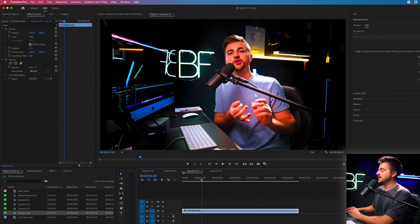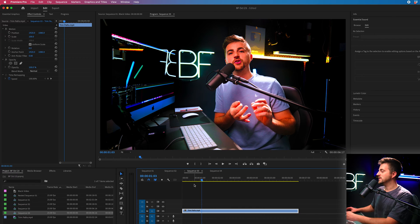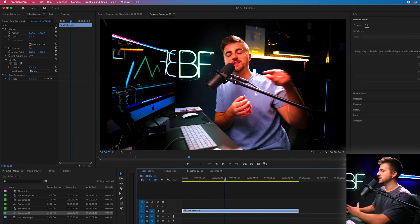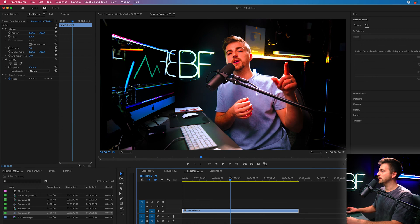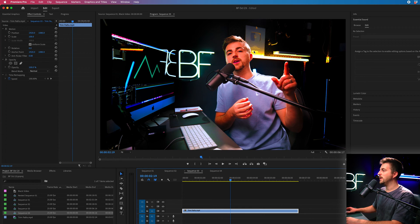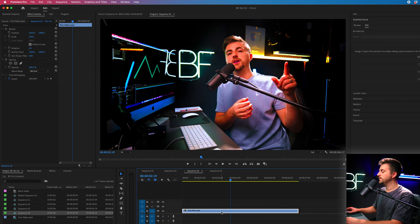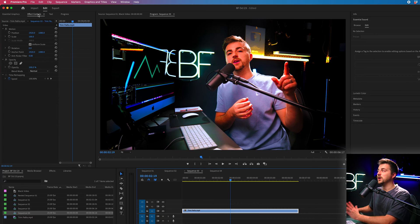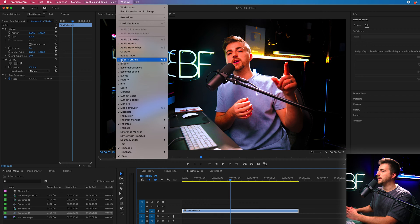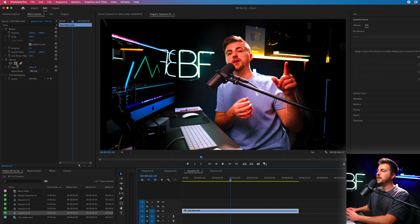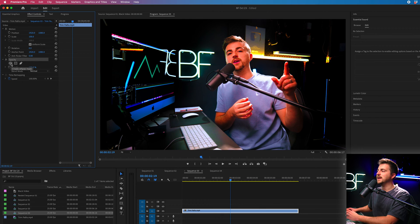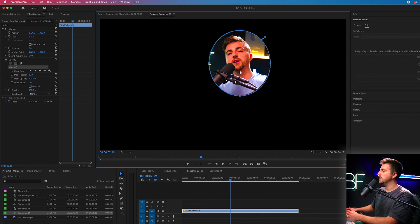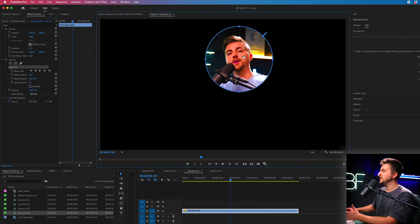Now the first way of doing this is to actually mask the video itself. As you can see I've got a video of myself talking to camera. If I wanted to put myself in a circle I would select the video, go up to the effect controls tab. If you can't see that then go to window and make sure this is selected. Then we'll go into opacity and select the create ellipse mask and as you can see that is going to mask our video and essentially put us in a shape.